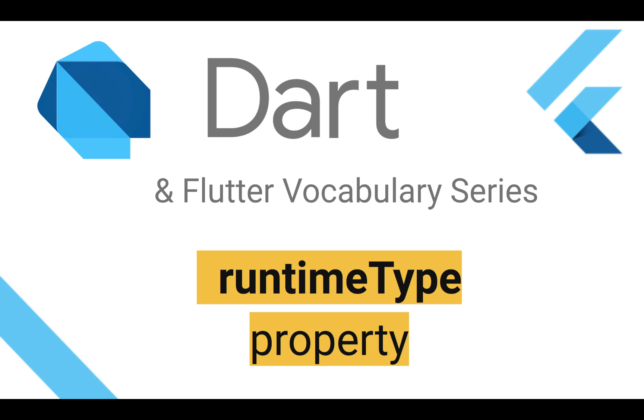So in this video, I will be covering the property named runtimeType property. This is the property found in the main Dart core object class, and this can actually print us the object type at runtime. So let's dive in.